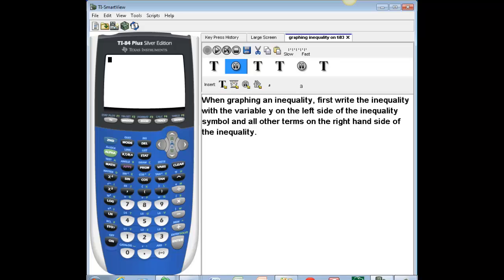Welcome. In this video I'm going to show you how to graph inequalities using a TI-83 or a TI-84 plus graphing calculator.